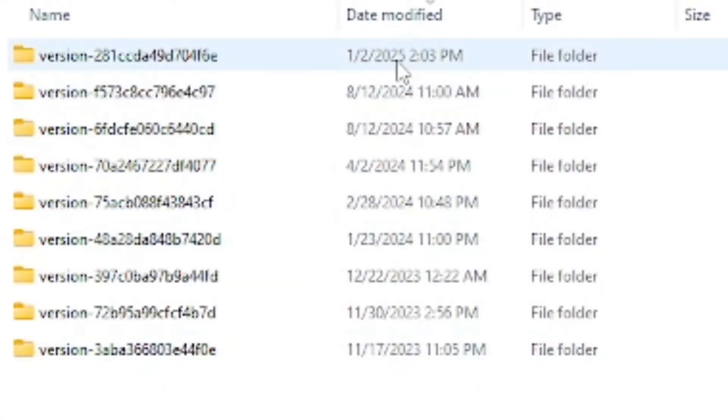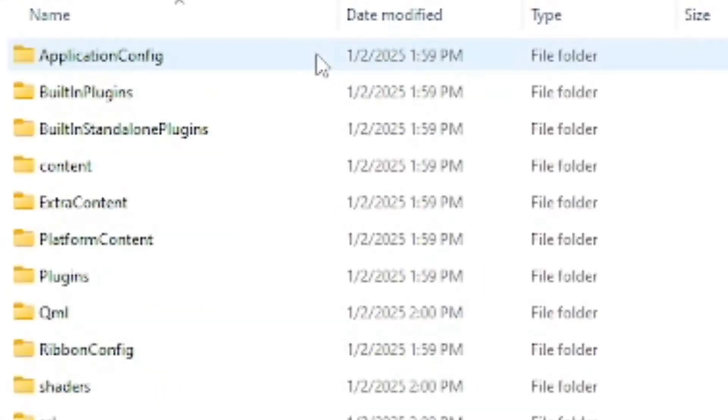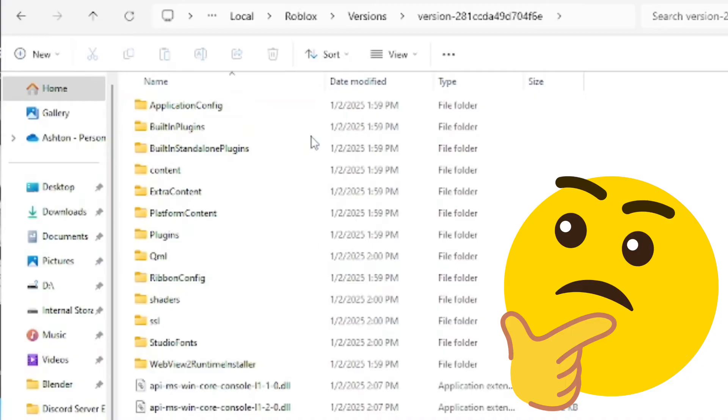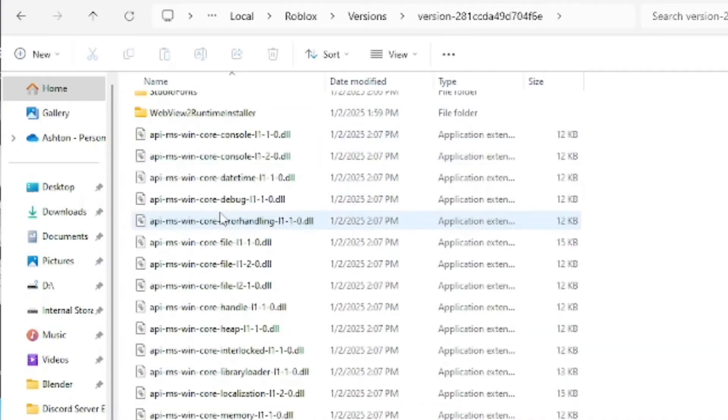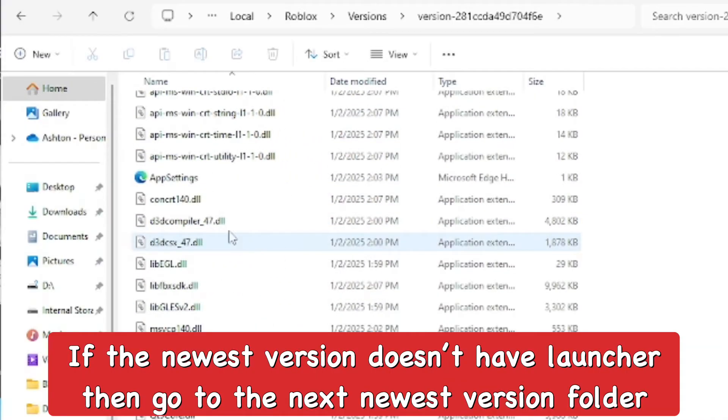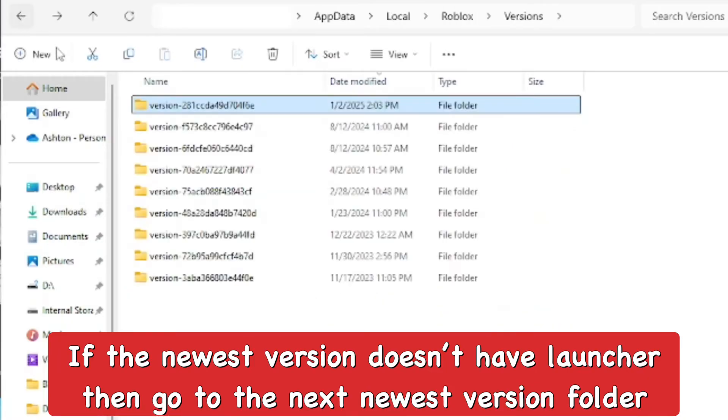When I opened it up, I didn't find what I was looking for. You need to find the Roblox launcher. If the newest version doesn't show Roblox launcher directly on there, then you want to go back and go to the next most recent version that you have.